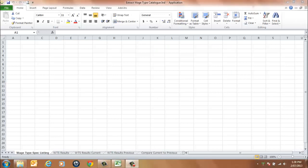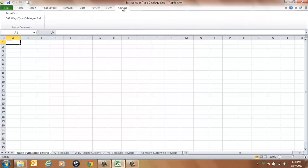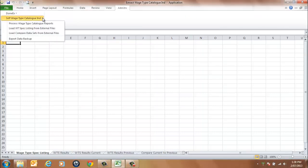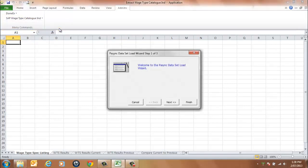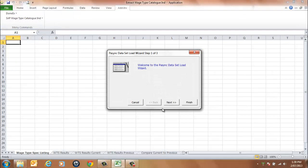Once you've opened the application, all processing is performed using the Add-ins tab and menu SAP Wage Type Catalogue Individual. Select option Load WTSpec Listing from External File. The Dataset Load Wizard is used to load the dataset into the Wage Type Spec listing worksheet.